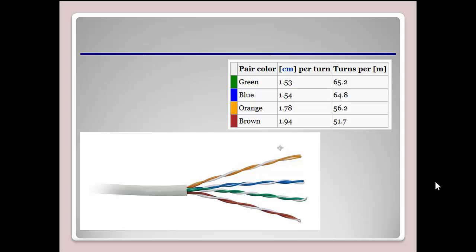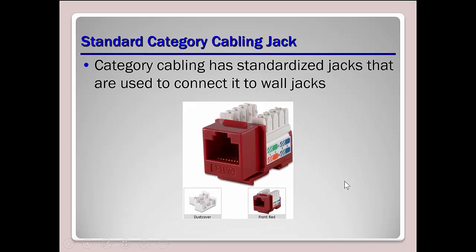One thing to understand — and we'll talk more about attenuation and interference later — notice how the cables in a Cat5e unshielded twisted pair are twisted differently. We have white-orange/orange, white-blue/blue, white-green/green, and white-brown/brown. We twist them at different rates or turns per meter so that the signal going down one wire will not interfere with the signal going down another wire.